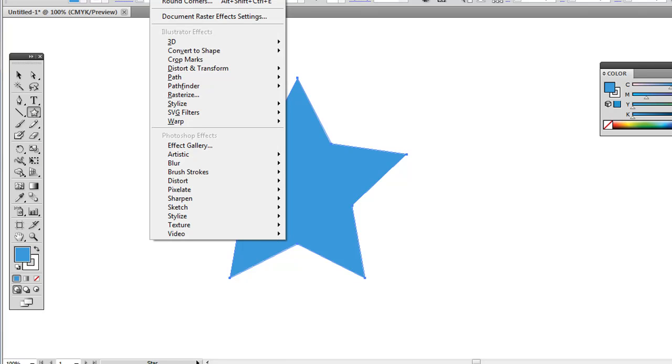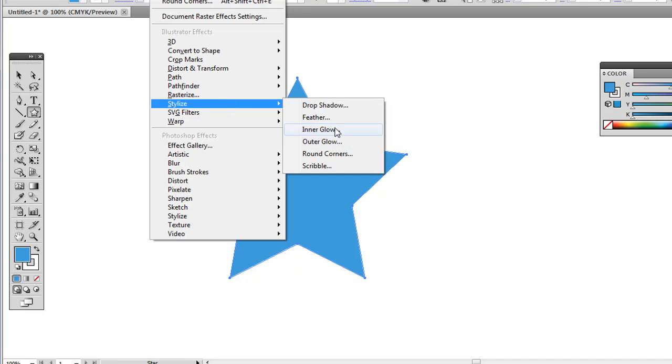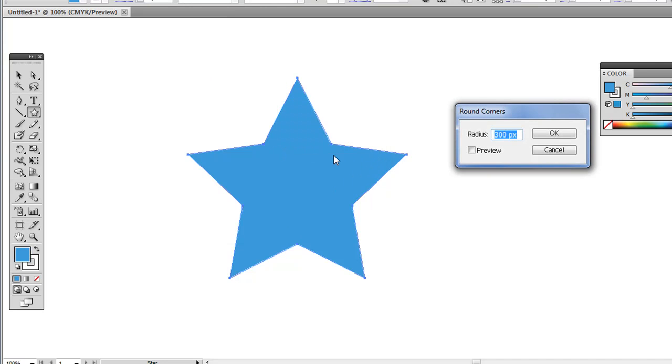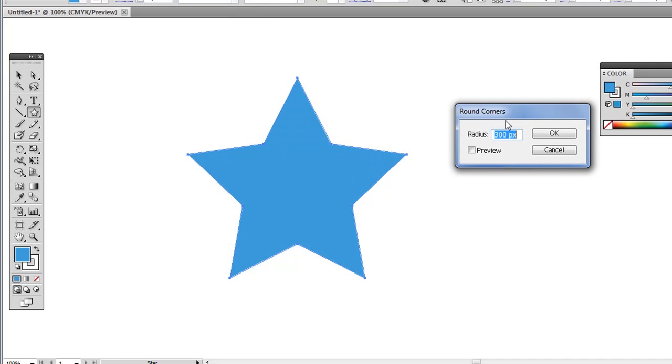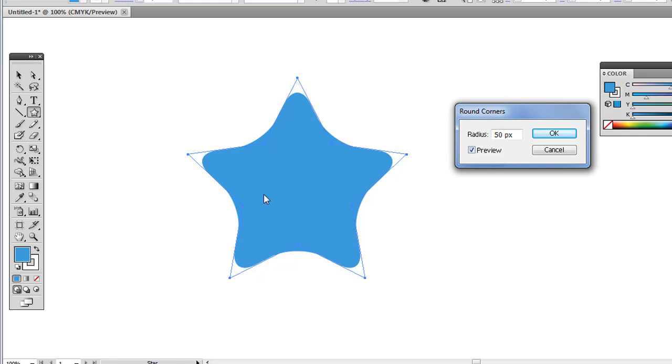All you gotta do is go to Effect, then go down to Stylize, and then go down to Round Corners. And then from there, let's say I do 10 pixels. If I click Preview, it'll preview what it'll look like. You can do 50, just a little bit more, as you can kind of see there.